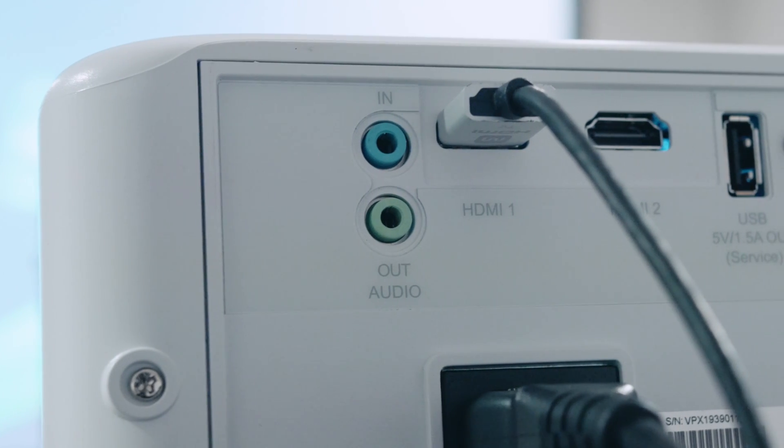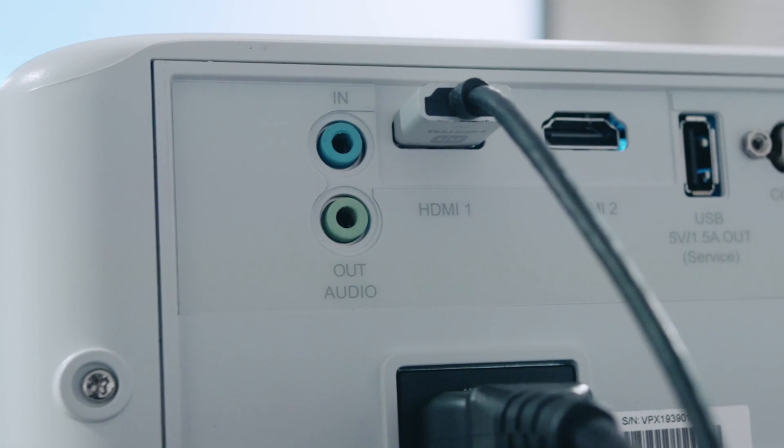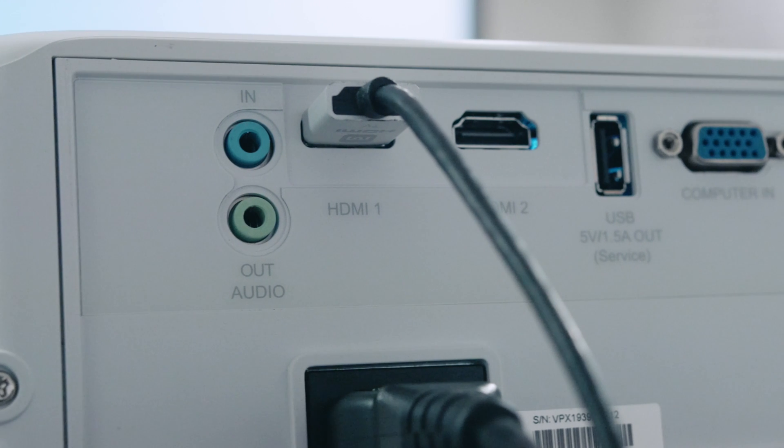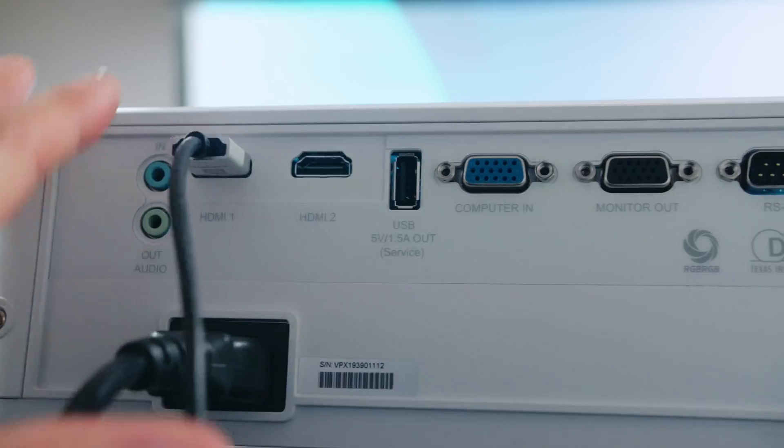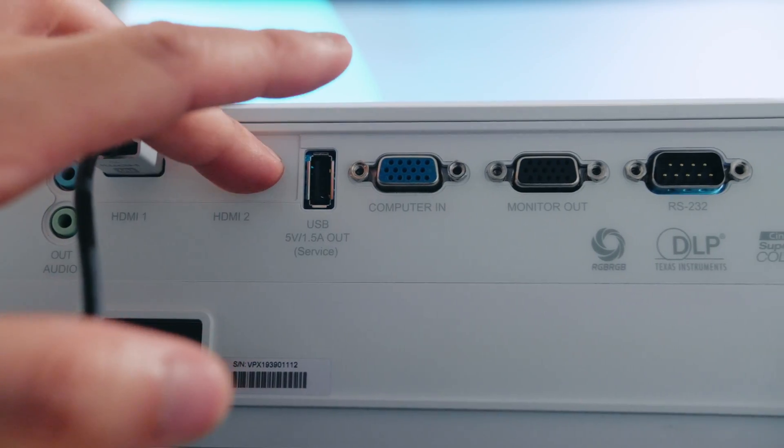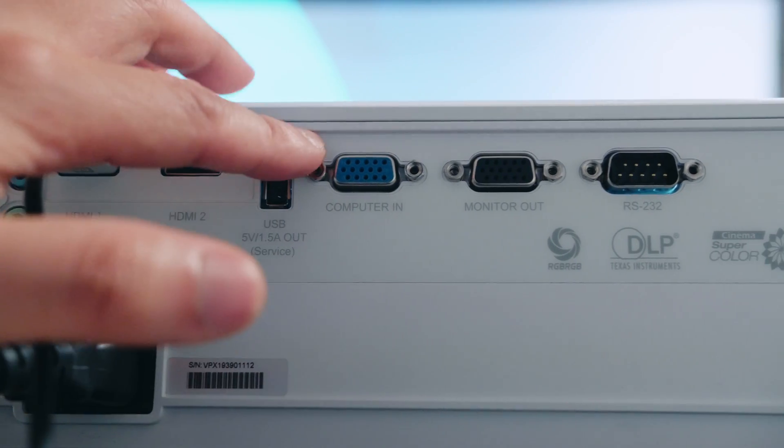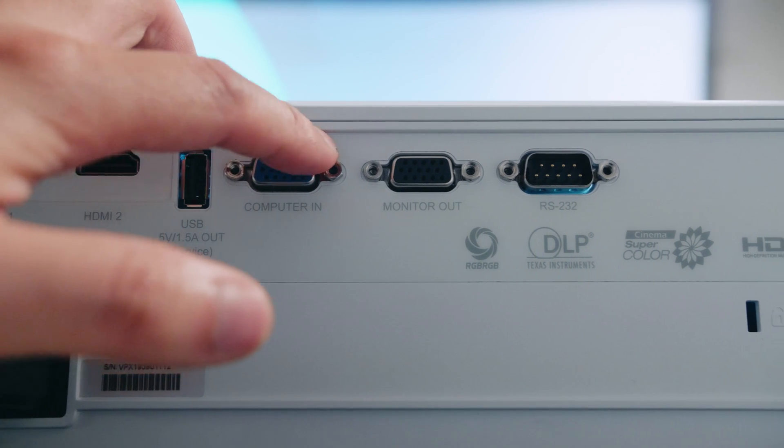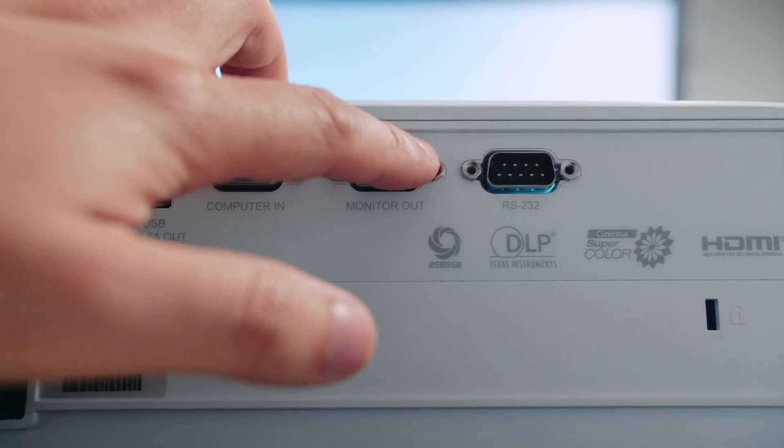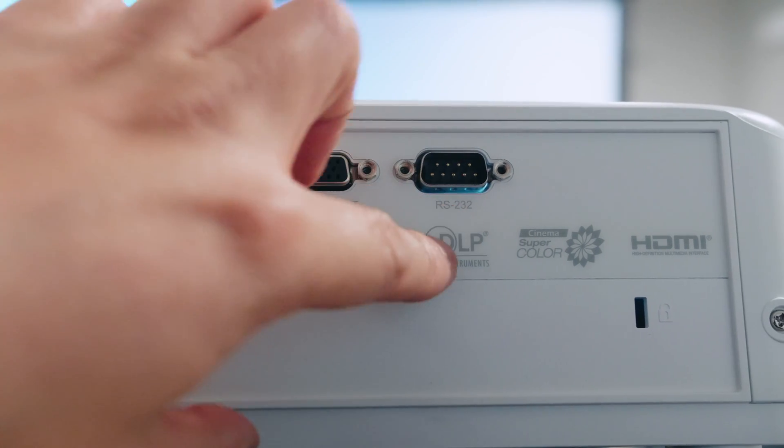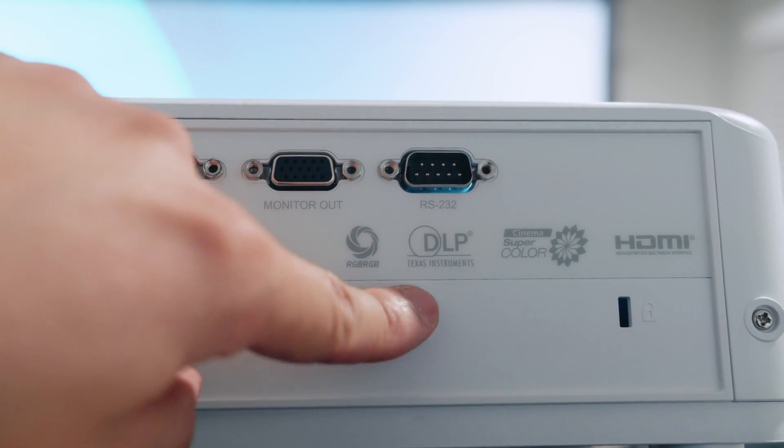Now a great thing about this projector is that you have the ability to have audio in, audio out, and then there's dual HDMI ports, which makes it super flexible to connect to supporting media players, gaming consoles, PCs, Macs, and mobile devices like the Samsung Galaxy S20 Ultra.